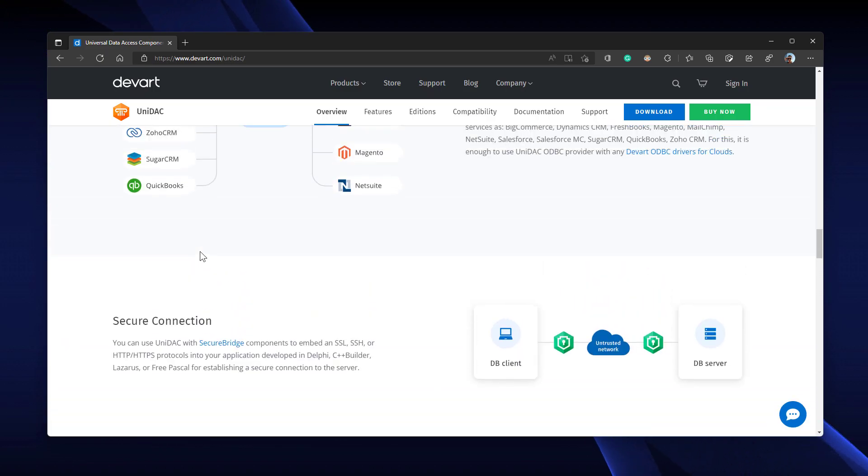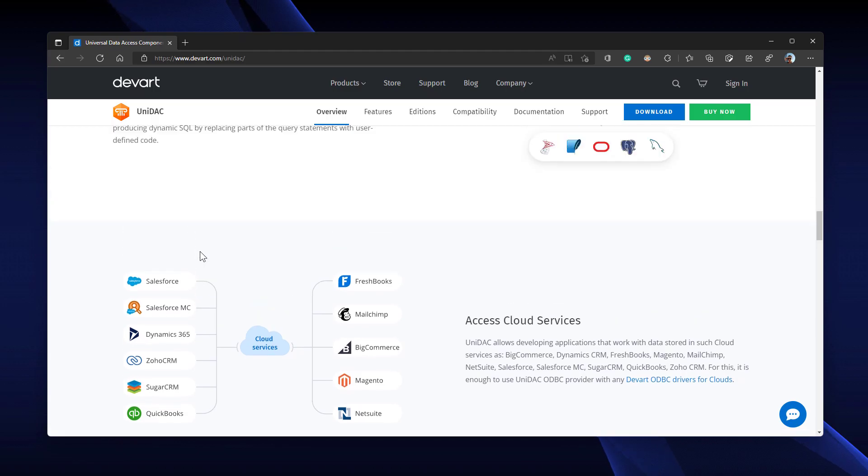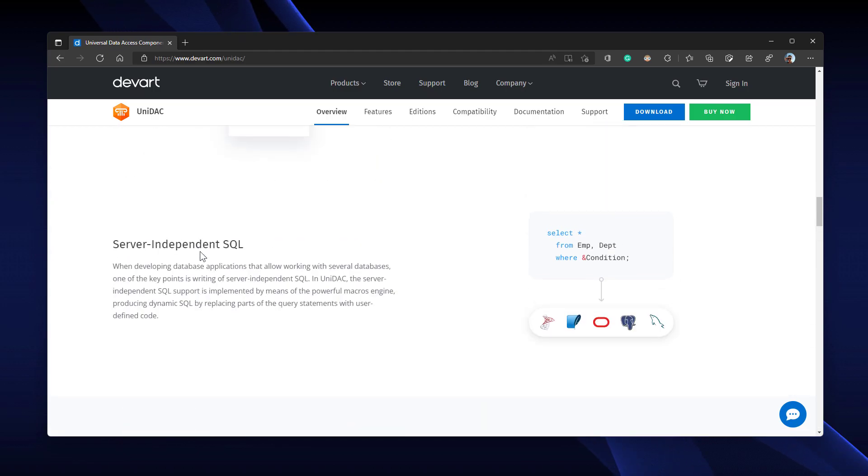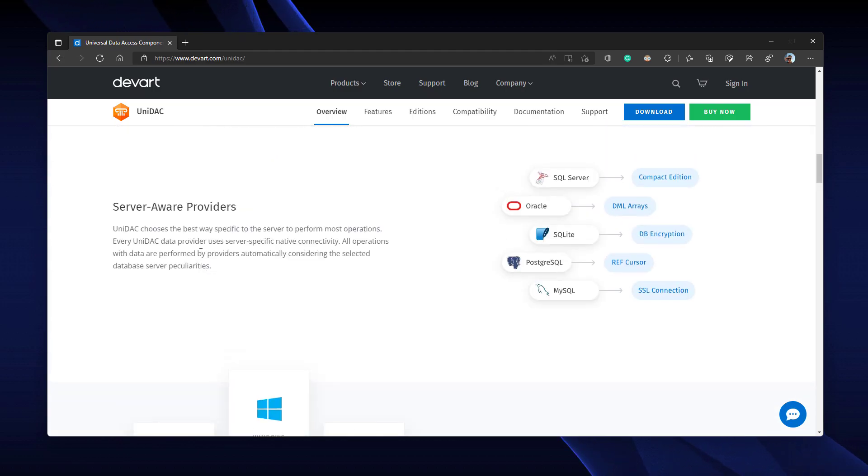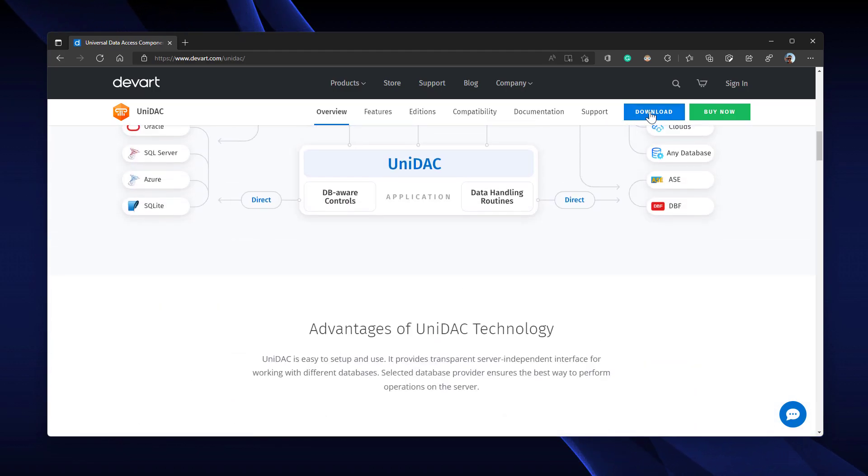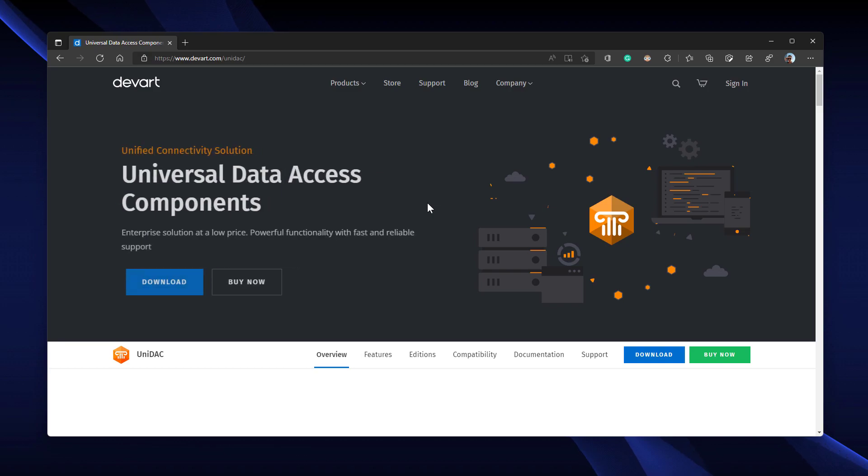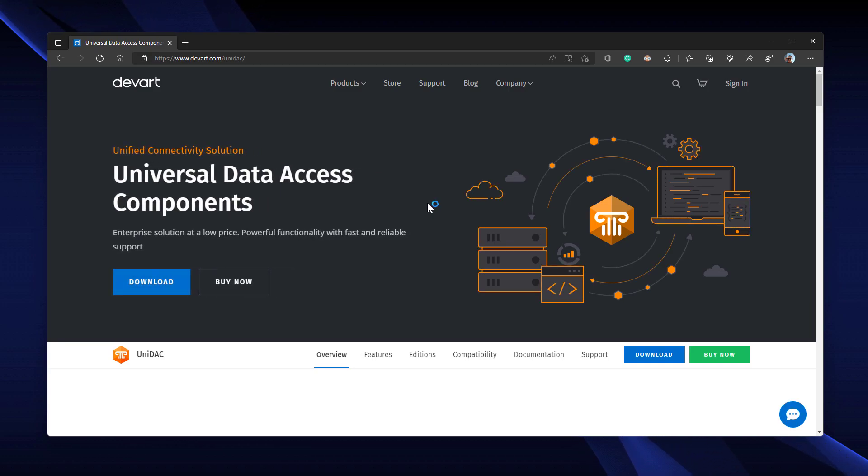Just head over to devart.com/UNIDAC to get your copy. Thank you for watching.